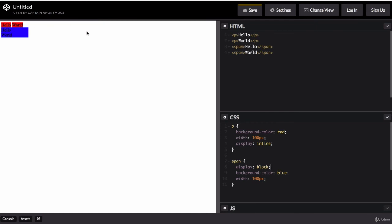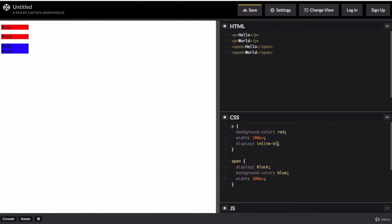So what should I do if I wanted elements that can occupy the same line, but at the same time I can set their widths? Which one should I choose then? Well, you don't actually have to choose because there is another type of display, which is called the inline block. And this kind of gives you the best of both worlds. So if instead of changing the paragraph element to inline, I'm going to change it to inline-block,